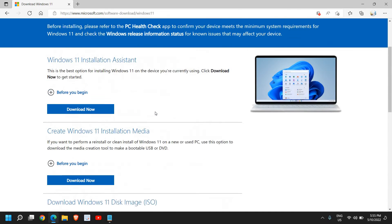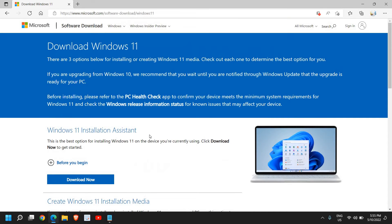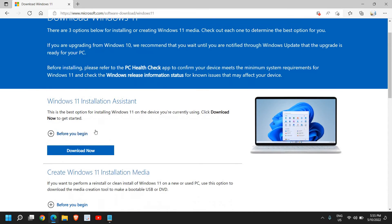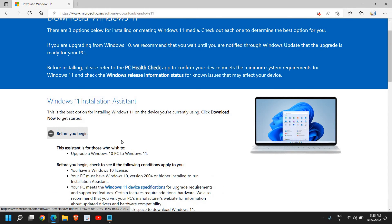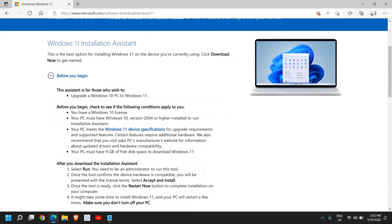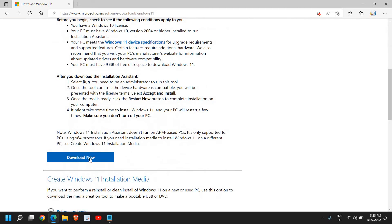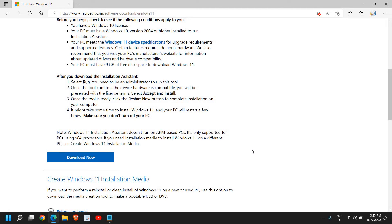My recommendation would be to use the Windows Installation Assistant. It will start checking your computer whether it's compatible or not, and you just need to click on download and follow the instructions which is really very easy to follow.